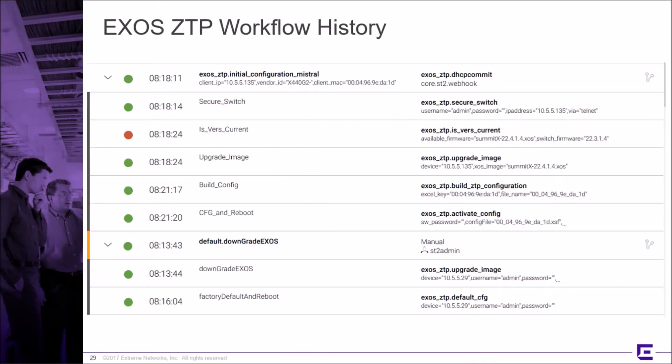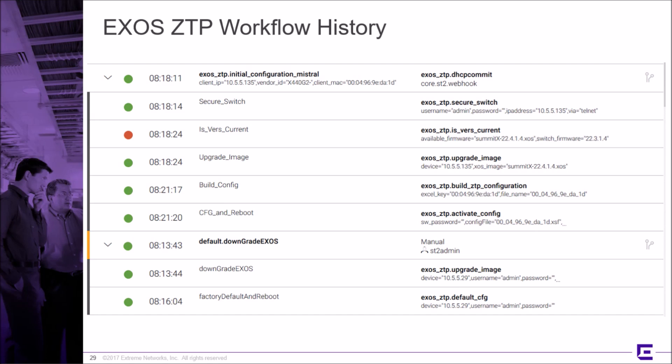The History tab shows us an audit record of every workflow that was executed on Workflow Composer. We can see the exit state, the timestamp, the workflow name, type, and how it was triggered. The user can drill down into each step in the workflow to get more details on the execution. This is useful when debugging or auditing the automation.